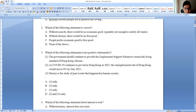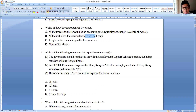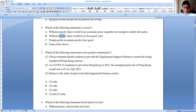Option B: 'without choices there will be no free good' — consider air. You don't have a choice but to breathe, yet air is still a free good. Free goods just refer to quantity being enough to satisfy all wants — it has nothing to do with choices. Option C: 'people prefer economic goods to free goods' — these concepts are unrelated. So B, C, and D are all incorrect.